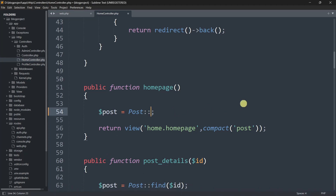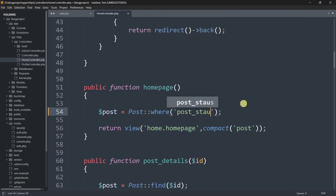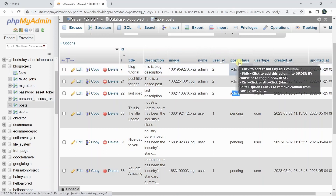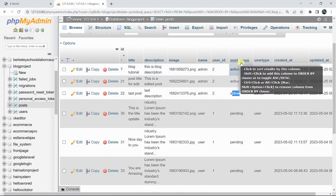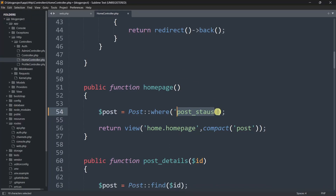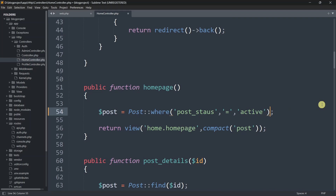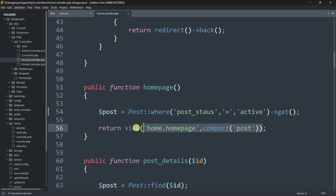Instead of using all(), we'll chain a where() condition: where('post_status', '=', 'active')->get(). This will only fetch posts from the post table whose status is active and send them to the view. Let's save this.